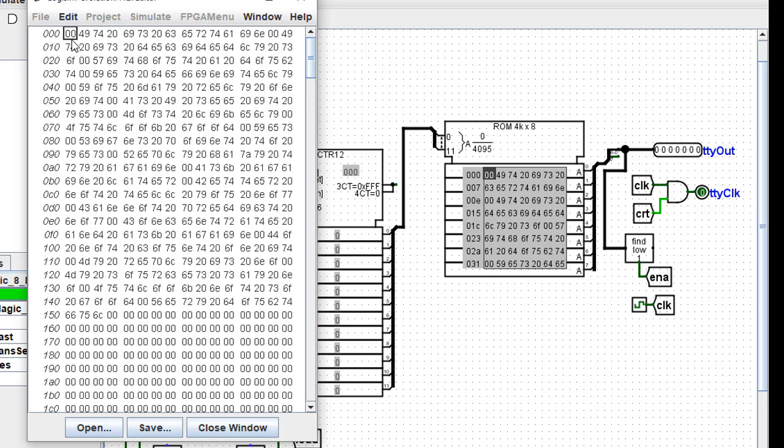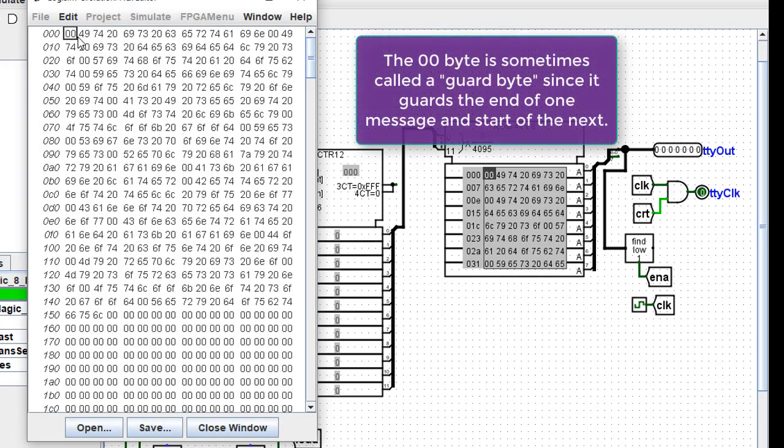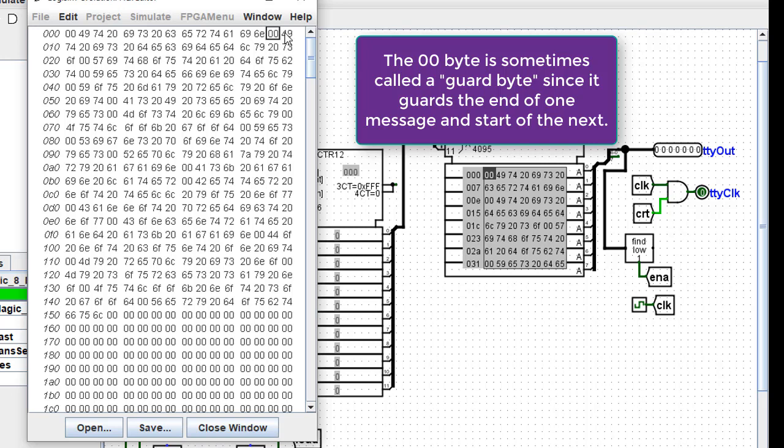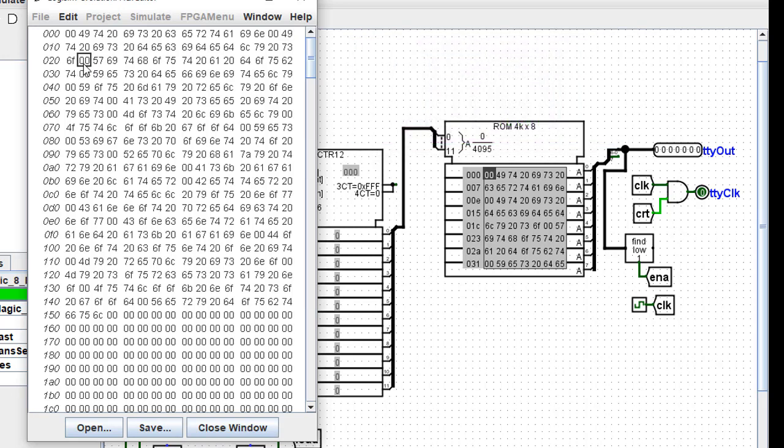And the messages are bordered with this 00 byte. So the first message runs from this location all the way over to here. And then there's a 00 that's the end of message. The second message starts here and it runs all the way over to here. And again, there's a border byte there that will end that message.